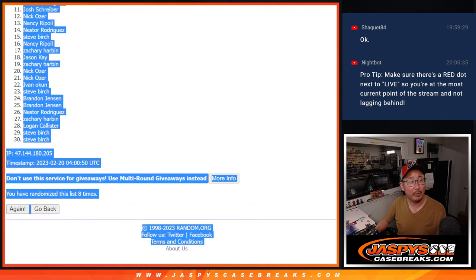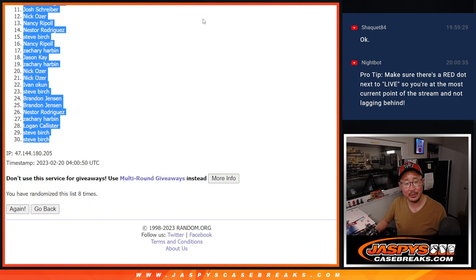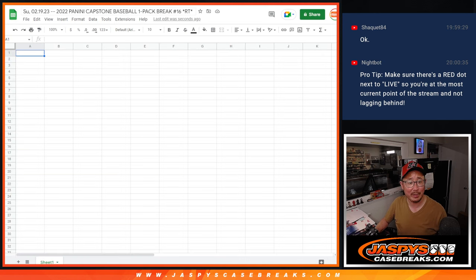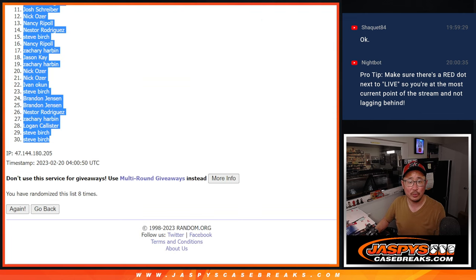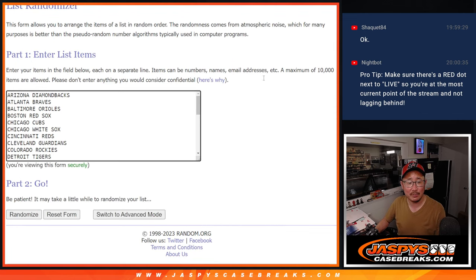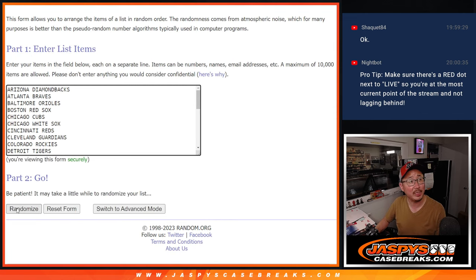Anyone have any bets on who the all-star game MVP is going to be? I guess the game just ended. Two and a six, eight times for the teams. Team Giannis won.